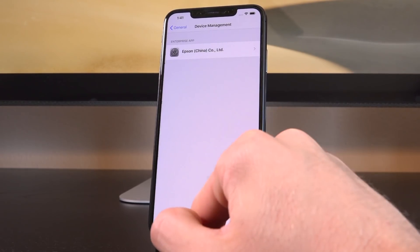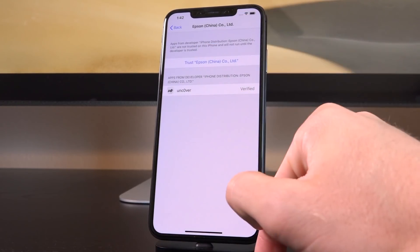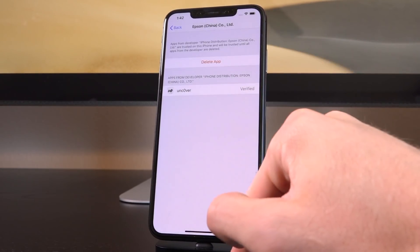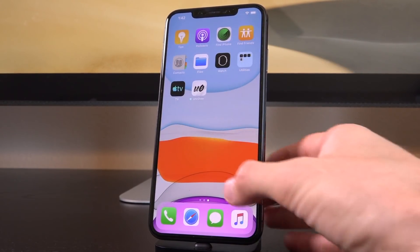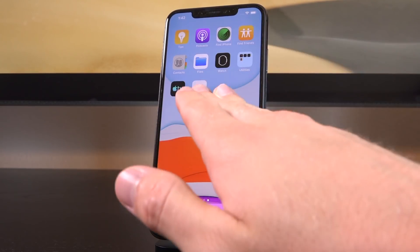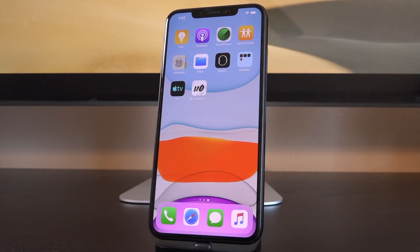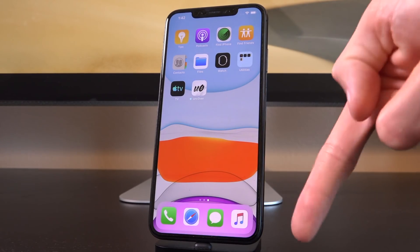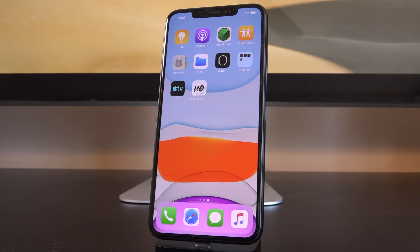Before you can open Unc0ver, you'll receive a message: 'Untrusted Enterprise Developer.' Go back into Settings > General, scroll down to Device Management (or Profiles and Device Management if you have profiles installed), tap the enterprise app, tap Trust, and tap Trust again. This trusts the enterprise certificate the app is signed with. Note: because of Apple's closed ecosystem, the on-device signing service certificate may be revoked — if so, use the computer method linked below, or wait for the certificate to be updated.